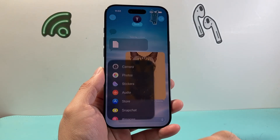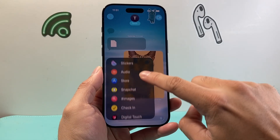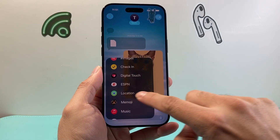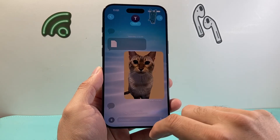You'll see a plus icon, and then scroll down a little bit further until you see Location. Tap on Location.